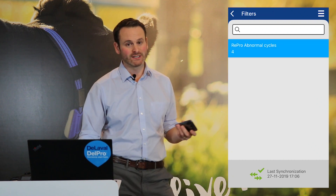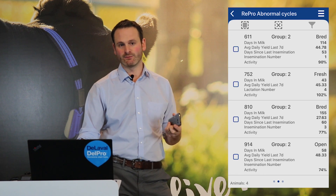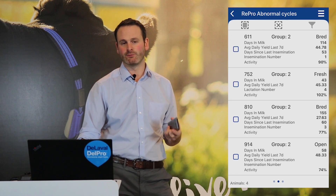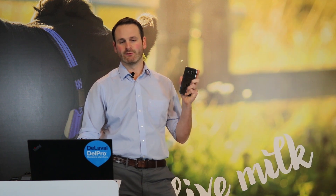So after just a few clicks to set that up, I now have all the animals that make up my favourite reports with me wherever I am in the barn with Delpro Companion.